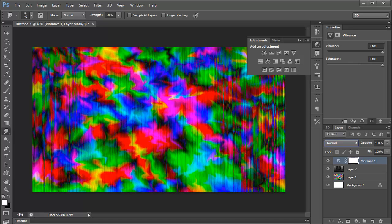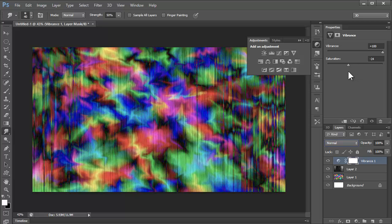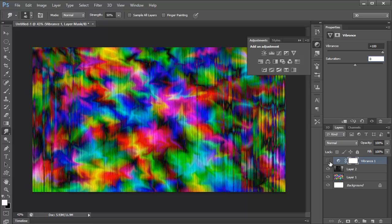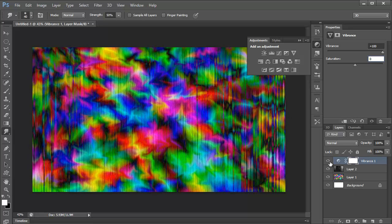I wouldn't over-saturate it, it's kind of a bit too powerful. So I'm going to leave that at zero. But the vibrance just kind of makes the colors a bit more vibrant, which is really nice.